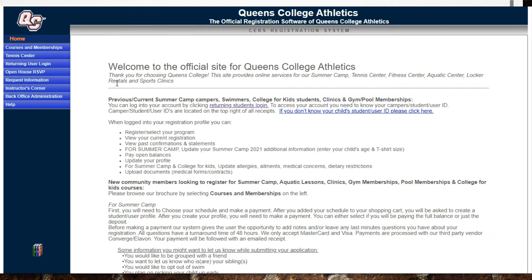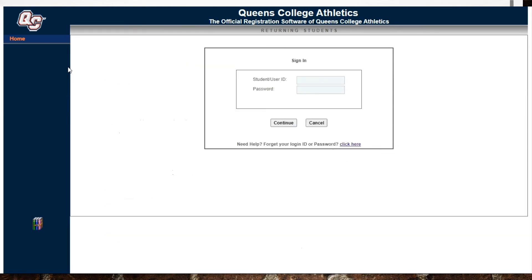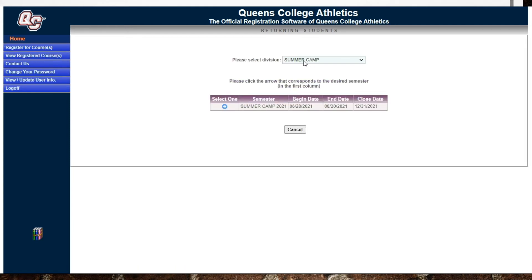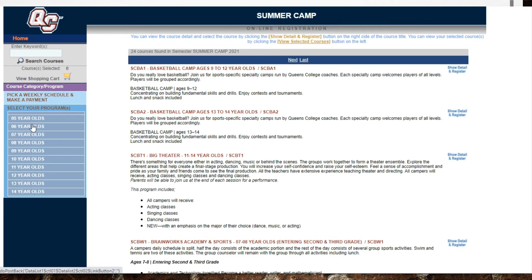Now that you've completed step one — picking a schedule — move on to step two: picking a program. You have to log back into the user profile you just created. Click returning user login, enter your profile, click continue, then click register for courses. Make sure it says summer camp and click the arrow to enter the online brochure. A navigation bar will appear showing all the age groups available for summer camp.